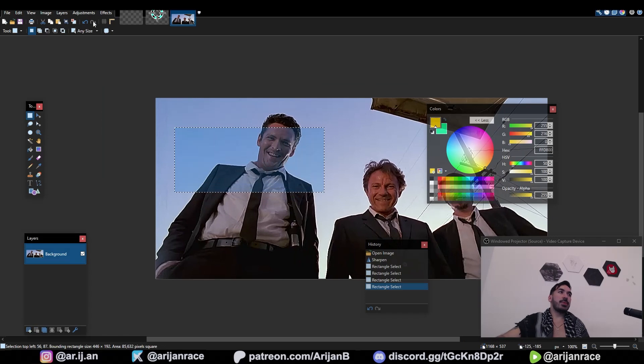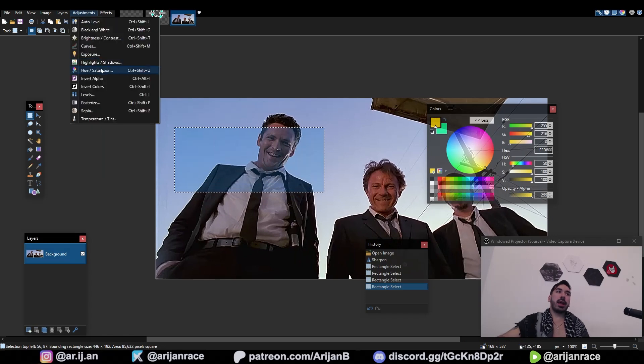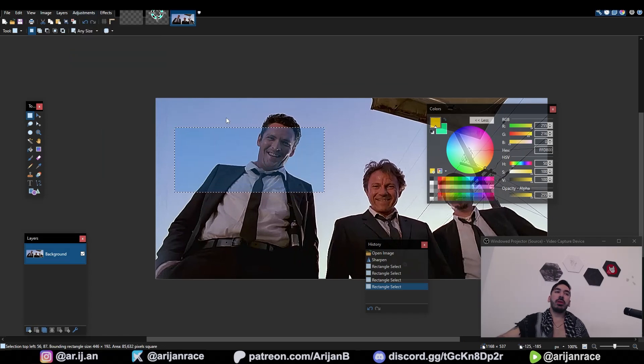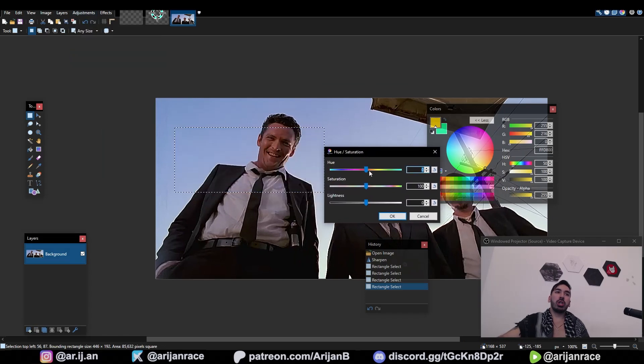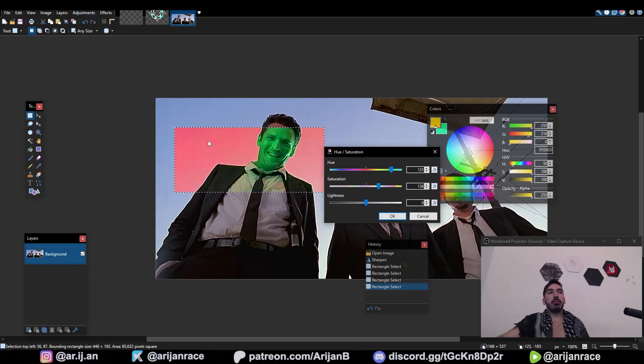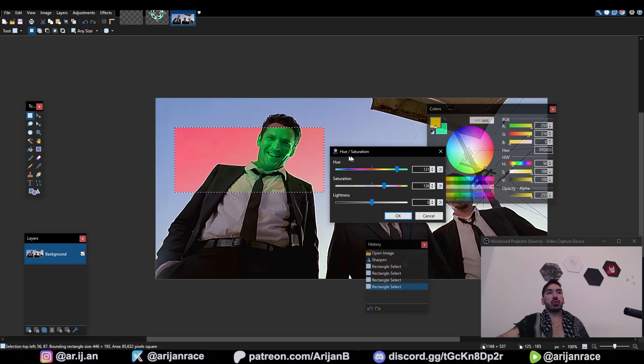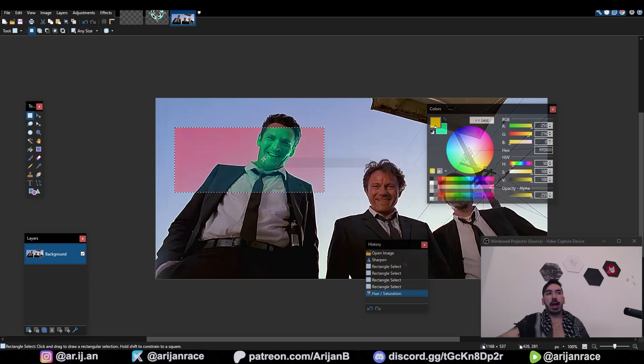Remember that when you select something, only that area is going to be affected by whatever adjustment you're making. You can see an example of how only the selection is getting the saturation changed right now.